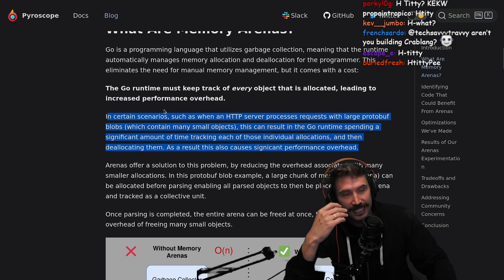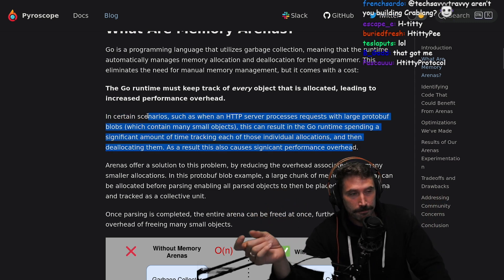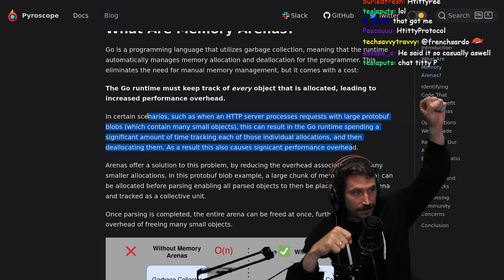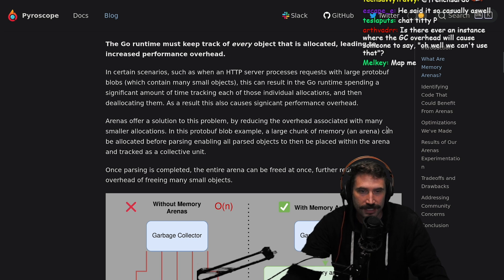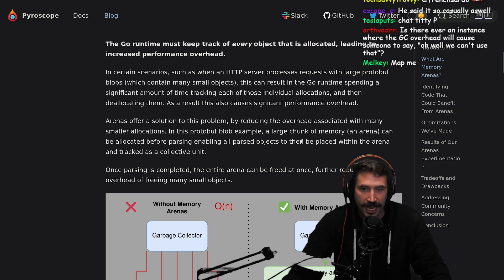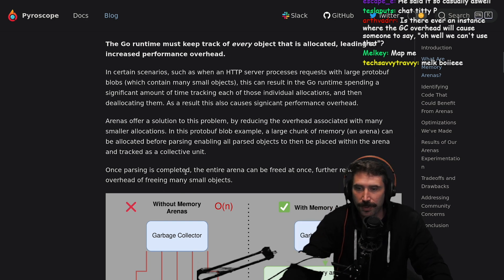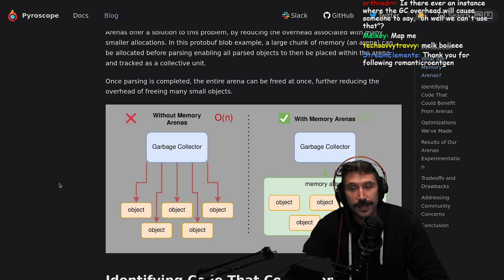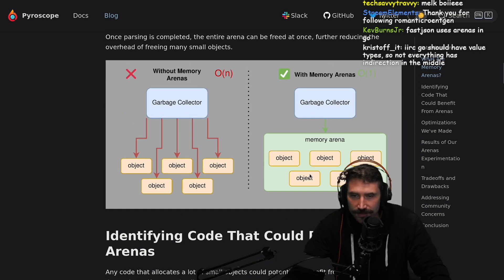One thing I don't know about Go — that's true in JavaScript — is that everything is its own object. Therefore, a map with maps in it are actually two separately tracked items. I'm not sure if that's true in Go or not. Arenas offer a solution to this problem by reducing the overhead associated with many smaller allocations. In this protobuf blob example, a large chunk of memory — an arena — can be allocated before parsing, enabling all parsed objects to be placed within an arena and tracked as a collective unit. Once parsing is completed, the entire arena can be freed at once.